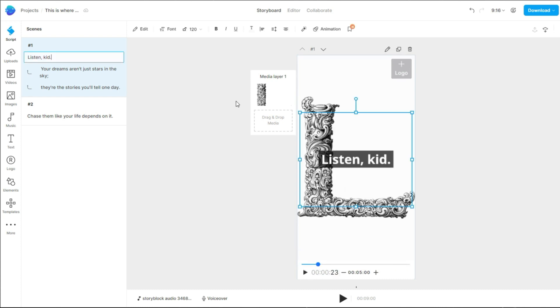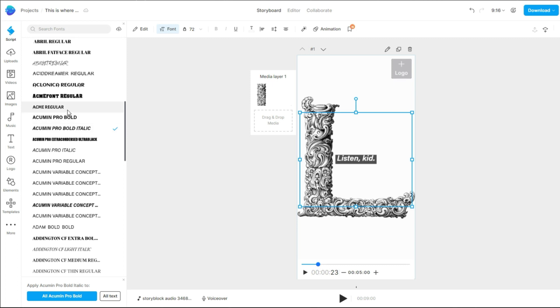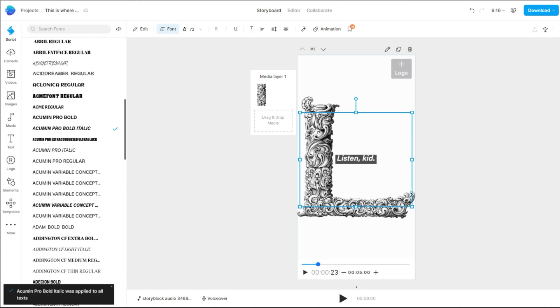Let's change the text format. Find the font you like. If you want it to be applied to the rest of the text, click this button. Now do the same to the other slides.